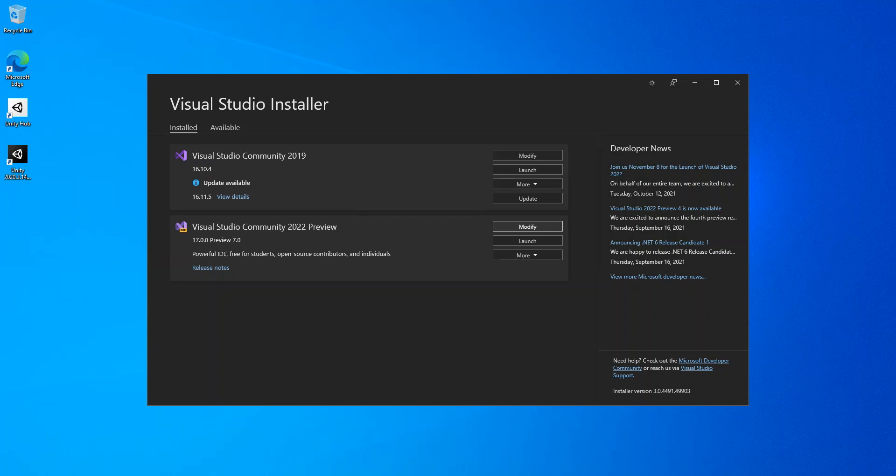So let's get to it. .NET Multi-platform Application UI, short .NET MAUI, is a cross-platform framework for creating native mobile and desktop applications with C# and XAML.